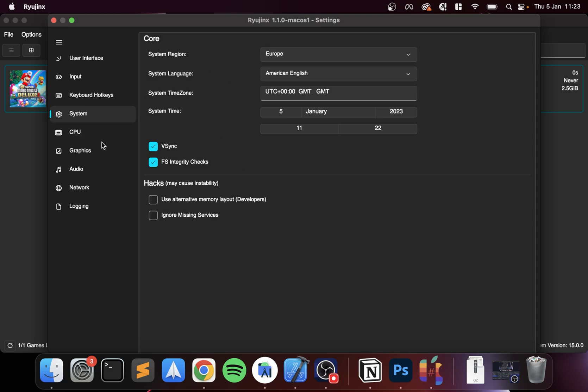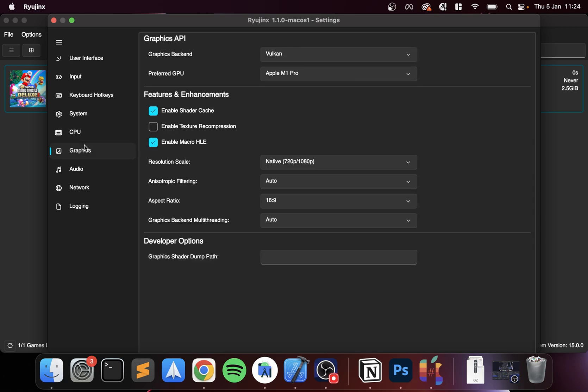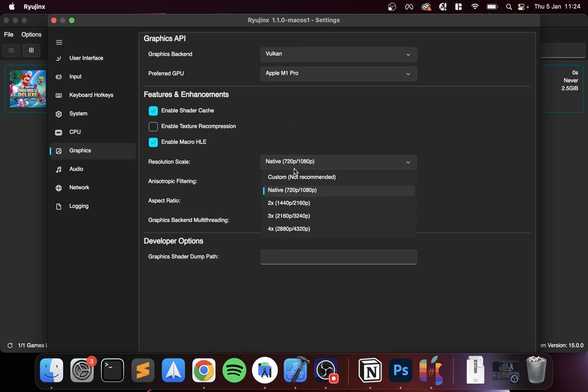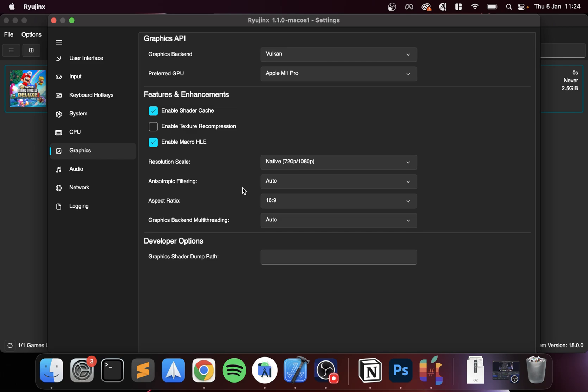CPU, you can leave this as is. Graphics, you can leave this as is unless you know what you're doing. Feel free to increase the resolution scale, but as always I recommend doing it on the native setting, the lowest setting, and if that works up here, go from there.